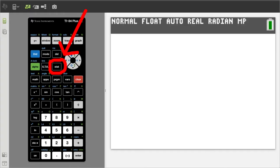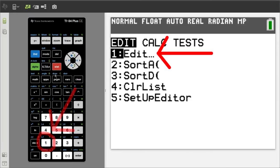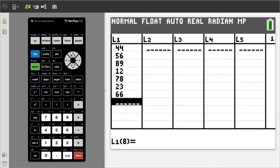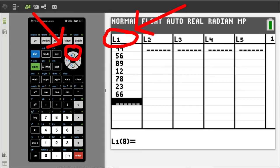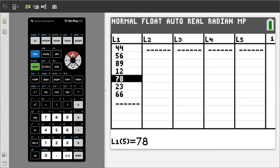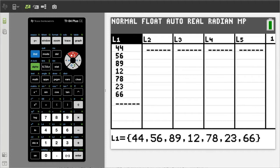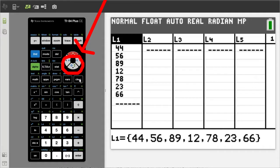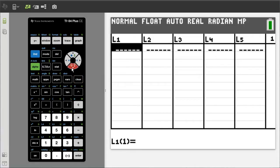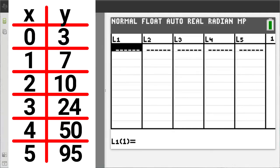Press the STAT button here. We want number 1, Edit, so press the 1 button here. This window pops up. If you have any old data here, go to the top of the column, L1, by pressing the up arrow here. Then when the cursor is on L1, press the Clear button here. Then press the down arrow button here. The old data is cleared. We will now enter the X data into L1 and the Y data into L2.